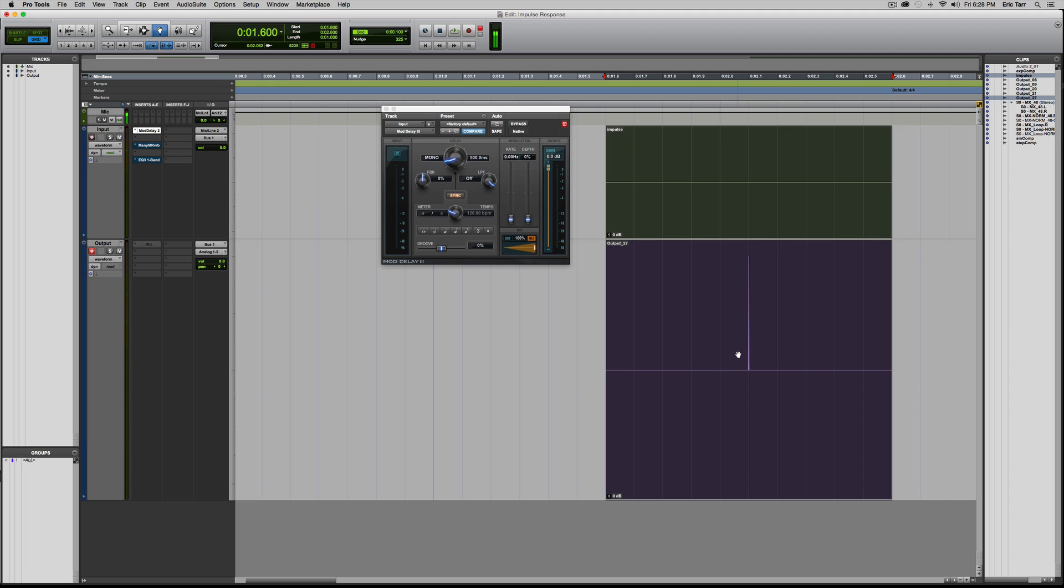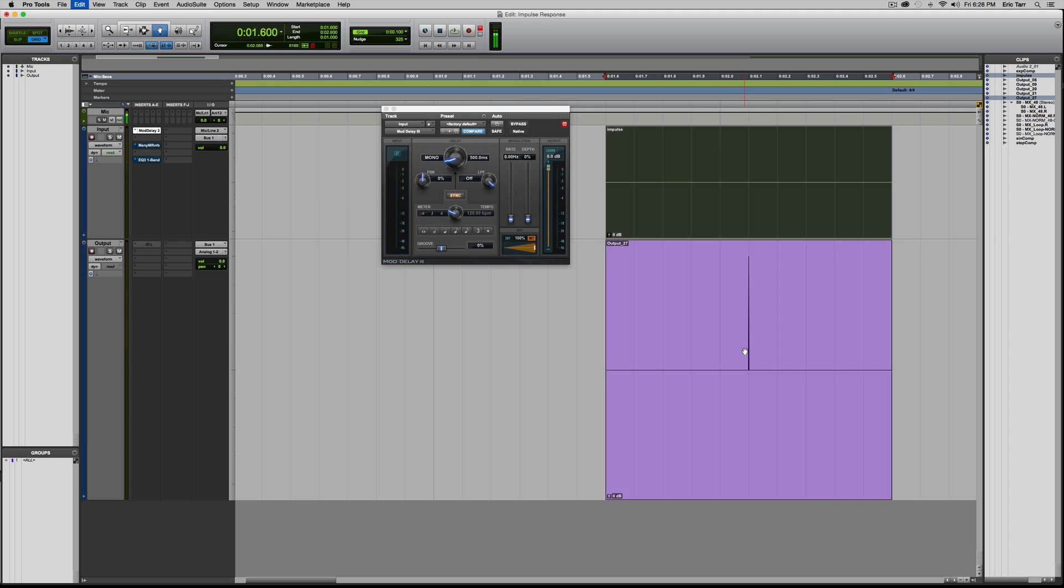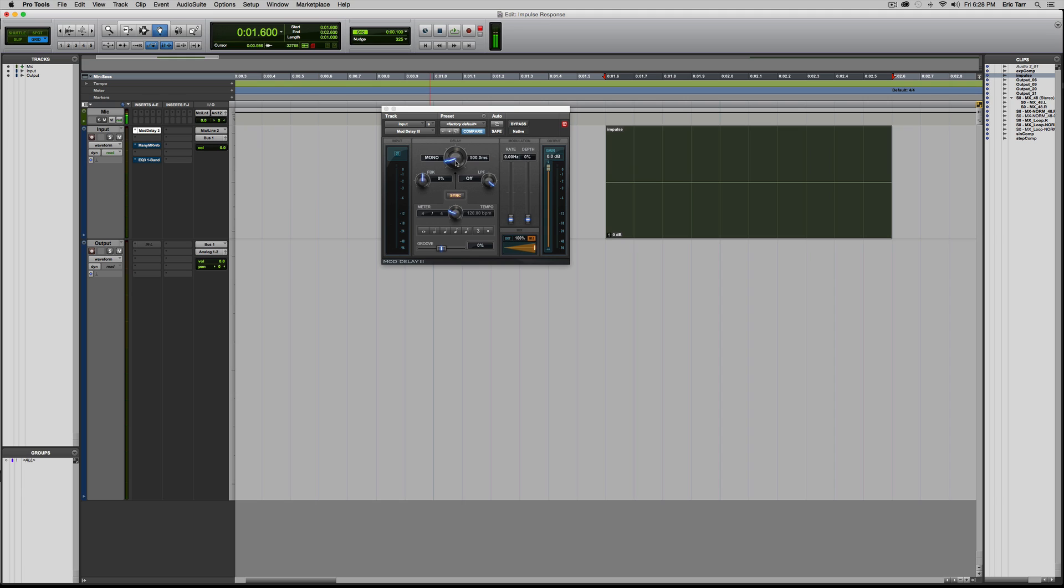Well, this isn't very fun or cool to work with, so what I'm going to do then is change this up a little bit. Why don't I shorten this to 250 milliseconds, so half the delay time, and increase the feedback to 50 percent. Seems pretty good.